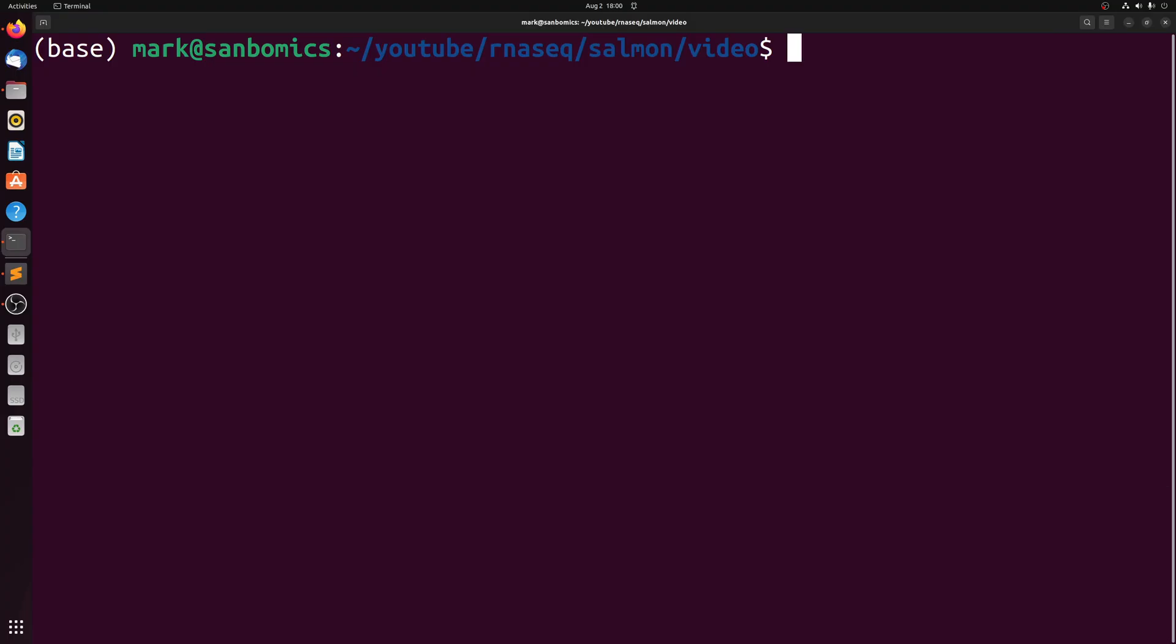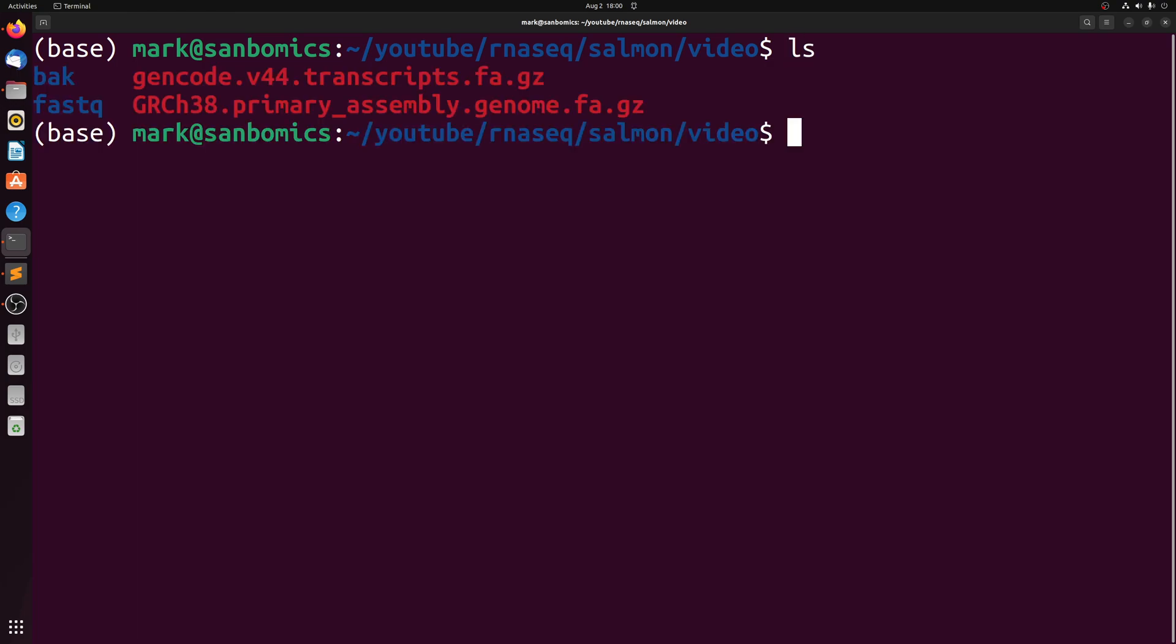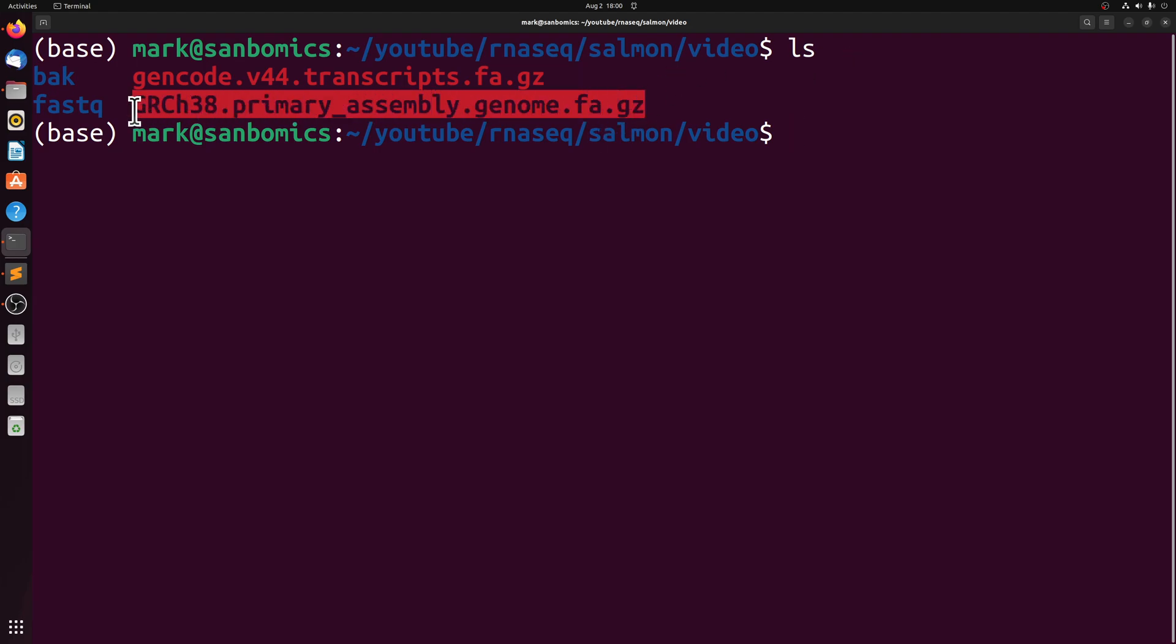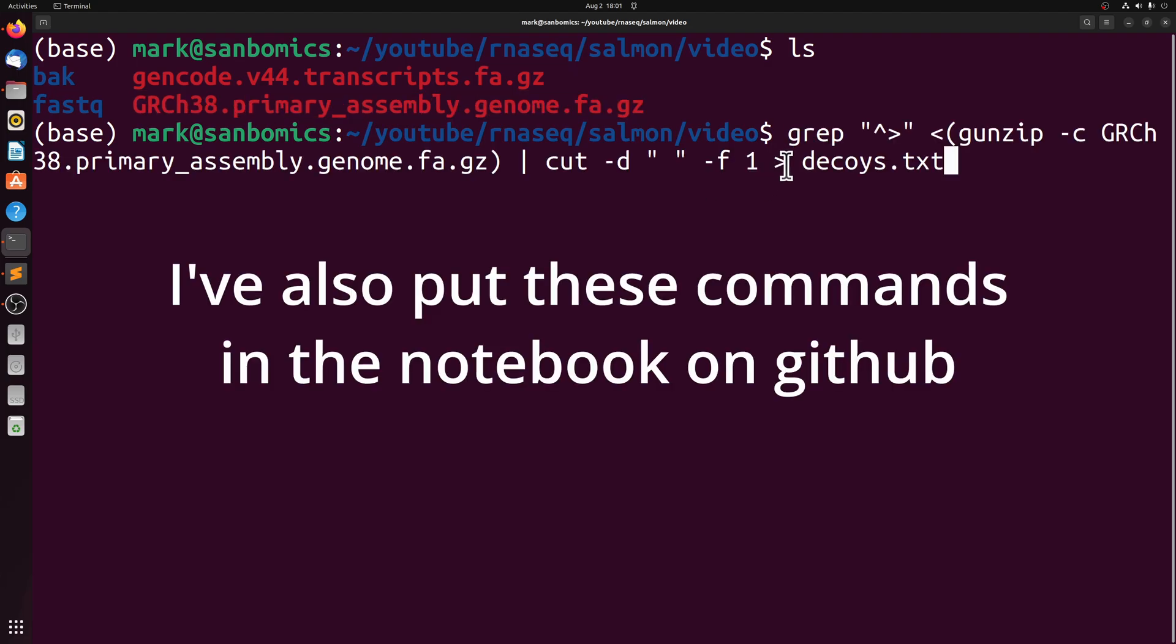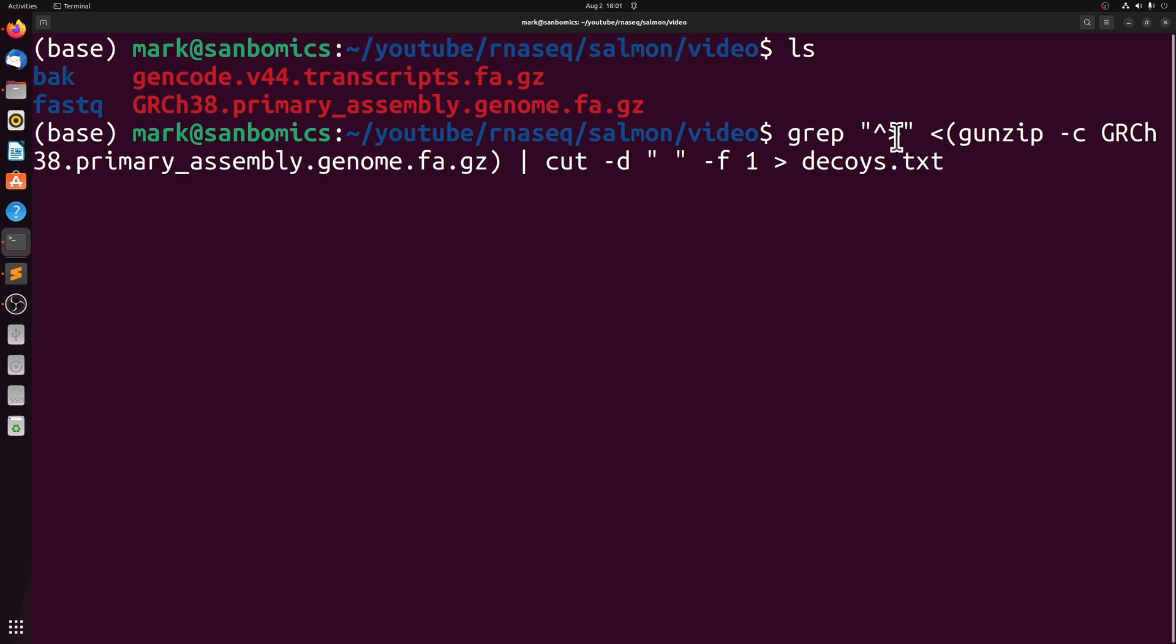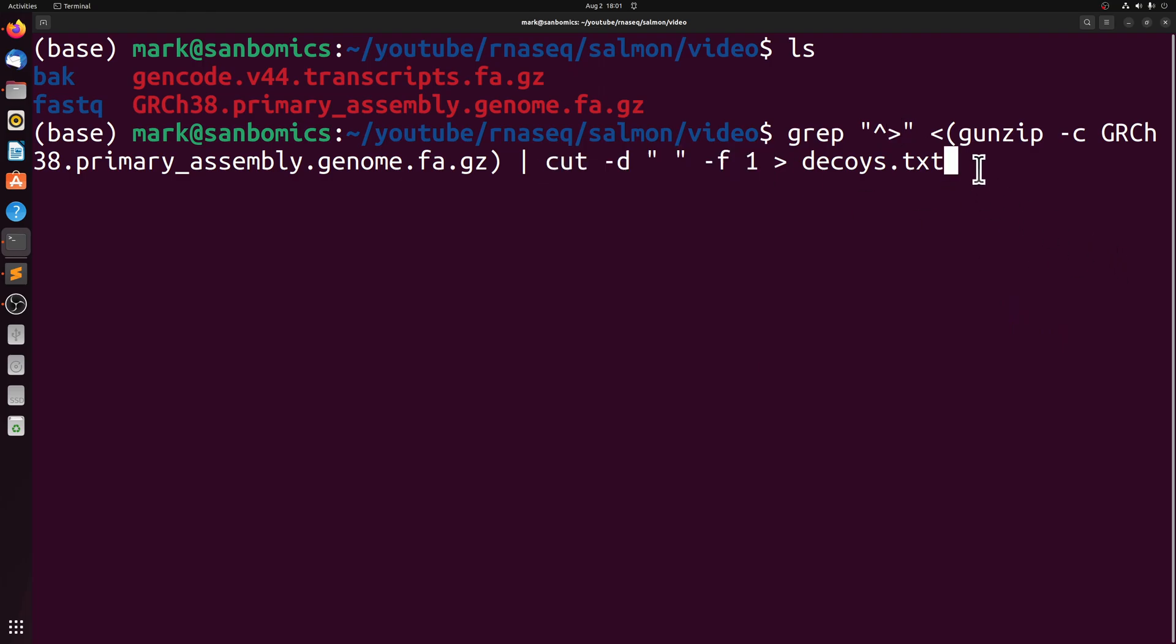So before we can start, we need to create a decoys text file that has the name of every sequence that we want to use as a decoy. And in this case, we're using the primary assembly as a decoy, so we need to get the chromosome names.